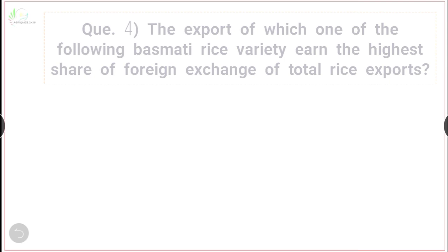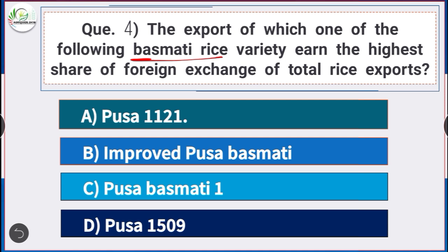Question number 4: The export of which basmati rice variety earns the highest share of foreign exchange of total rice export? Answer is option A — Pusa 1121. Pusa 1121 is the basmati variety that has the highest share of foreign exchange of total rice in India.